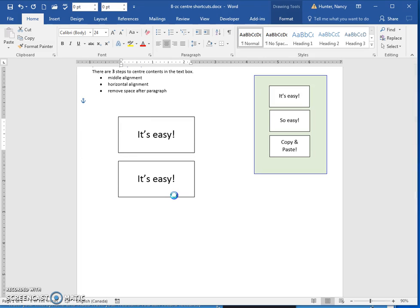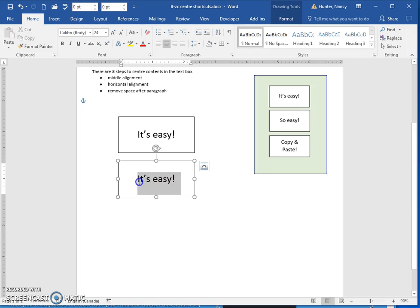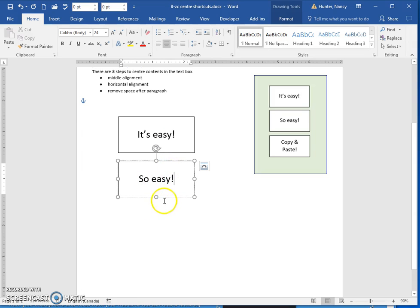If you hold your shift key, it's going to constrain it to a vertical move. I'm going to release my mouse first, then release the control key and the shift key, and that way I can just select this text and just do the next text line. Then I would just repeat it for the last shape.